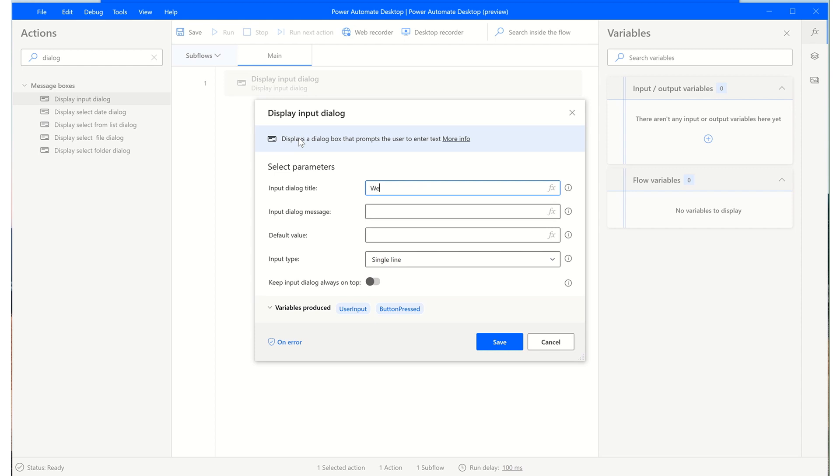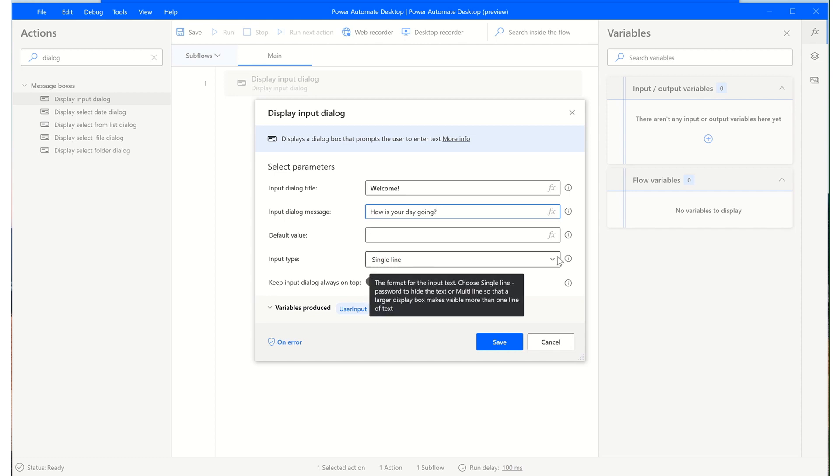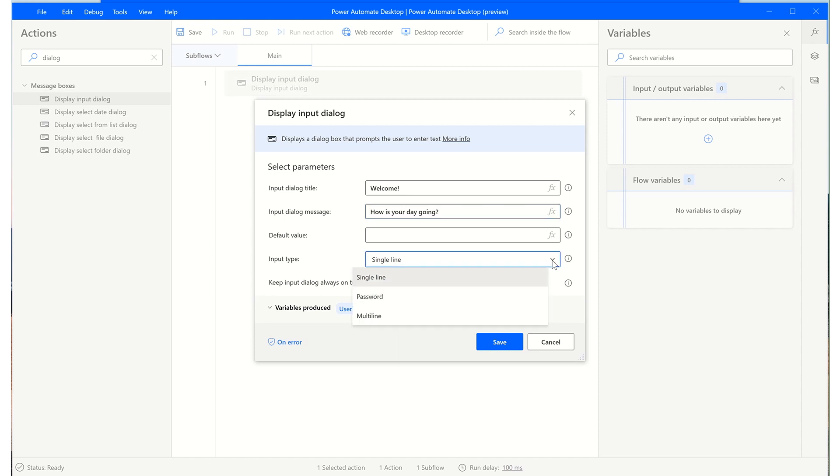So we'll give it a title and input a dialogue message. You have other options like adding a default value or input type where you can have a single line, a password which will mask the password, or have a multi-line entry.